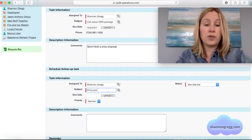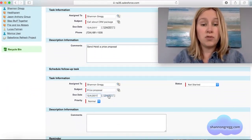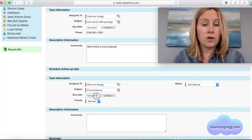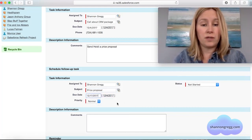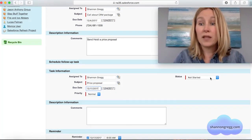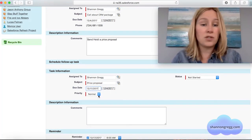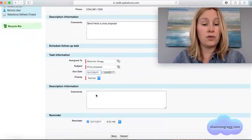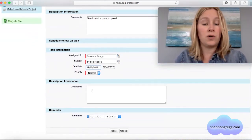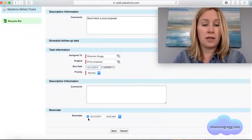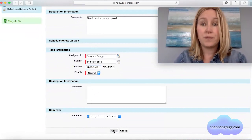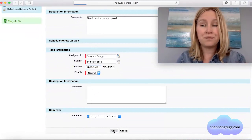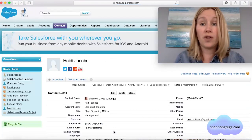I need to schedule myself a follow-up task — 'Price Proposal' — and I'll give myself a couple of weeks to do that. I'll set the status to 'Not Started,' the priority is 'Normal,' I'm not going to add any comments, and then I'll set a reminder before saving.